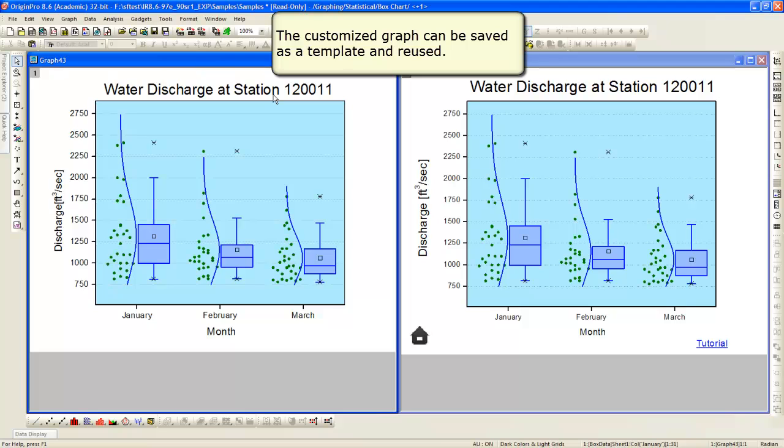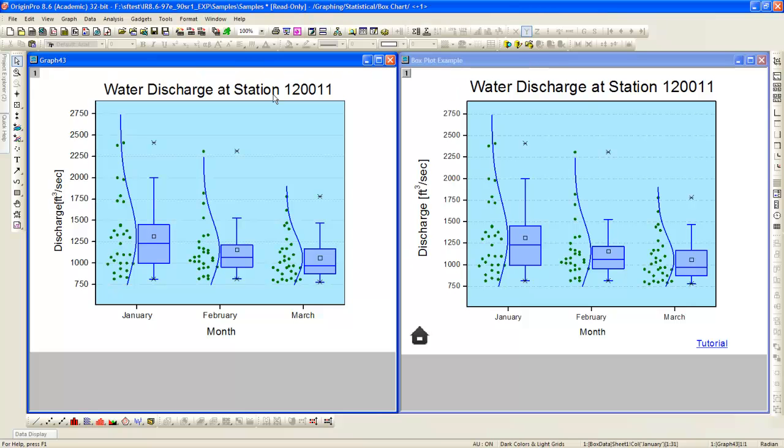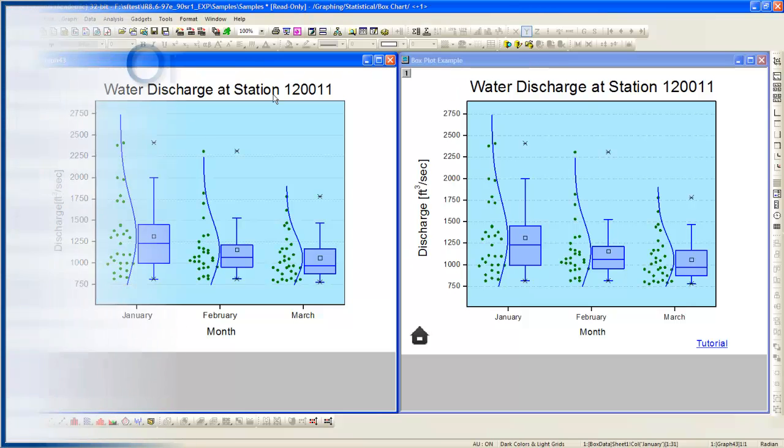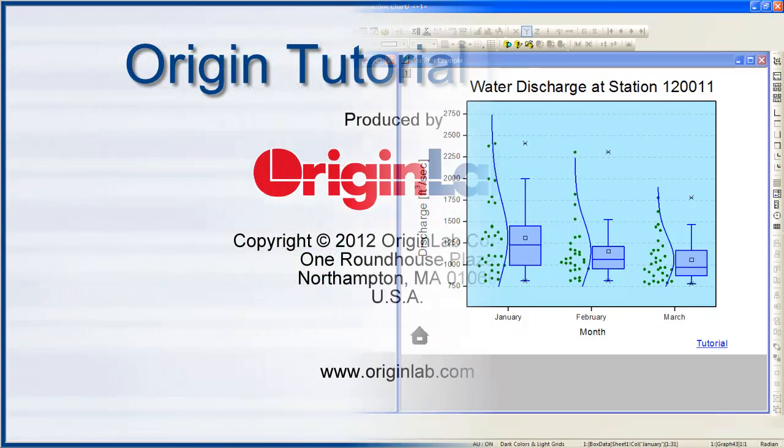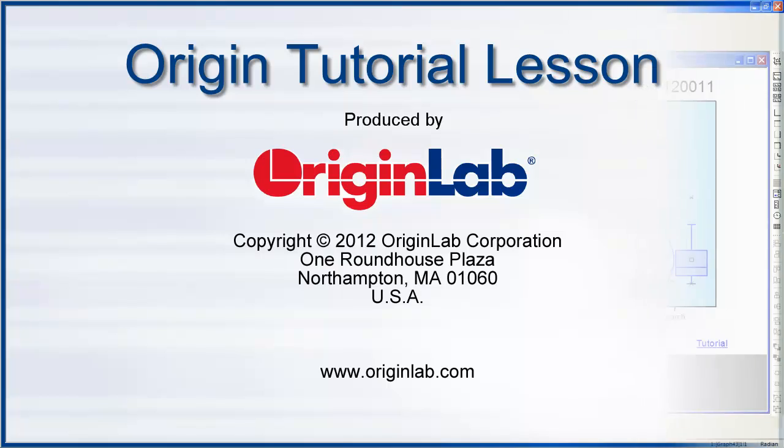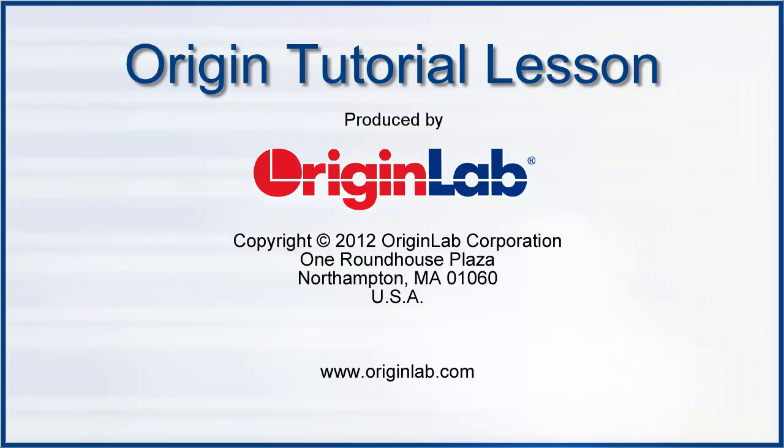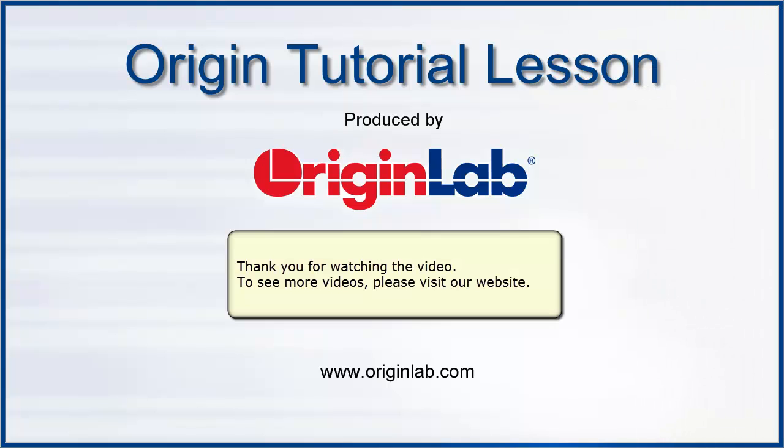Now, tiling the windows vertically, you can see that the two plots compare very nicely. This concludes this tutorial. Thank you for watching.